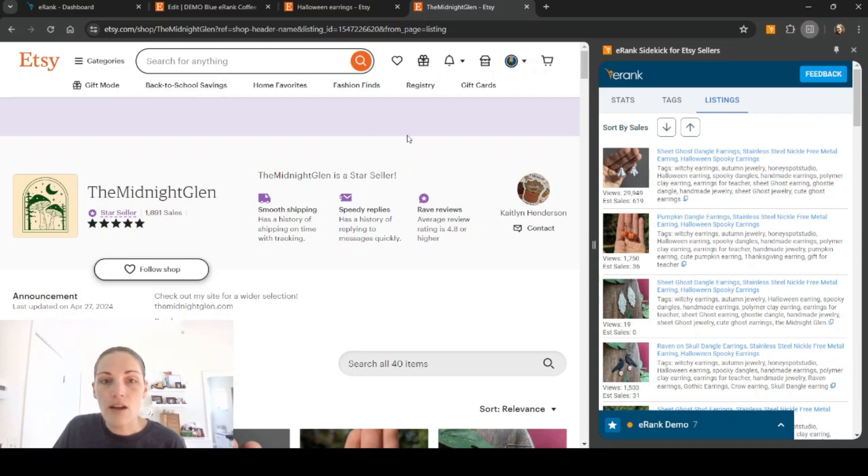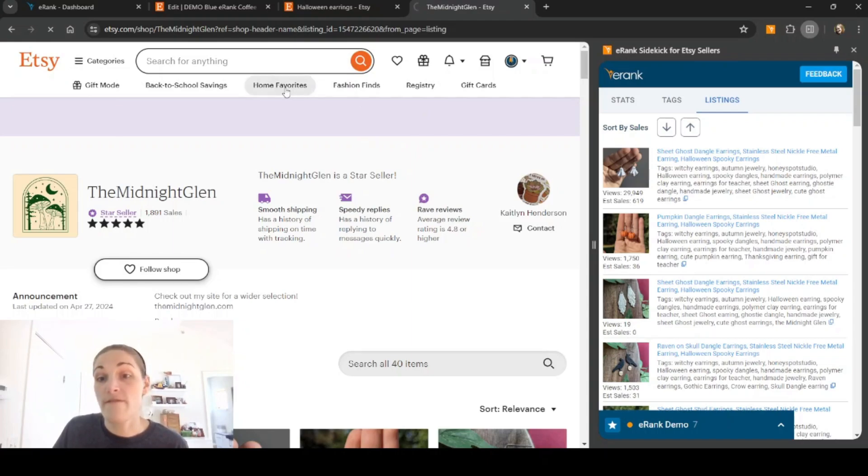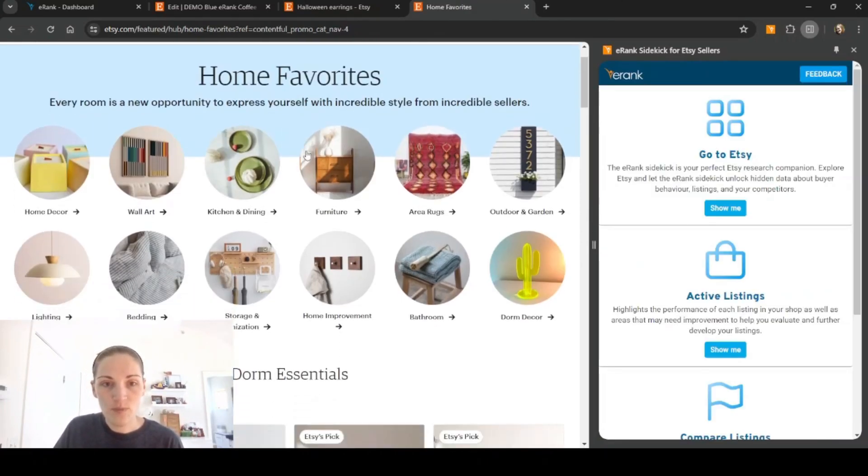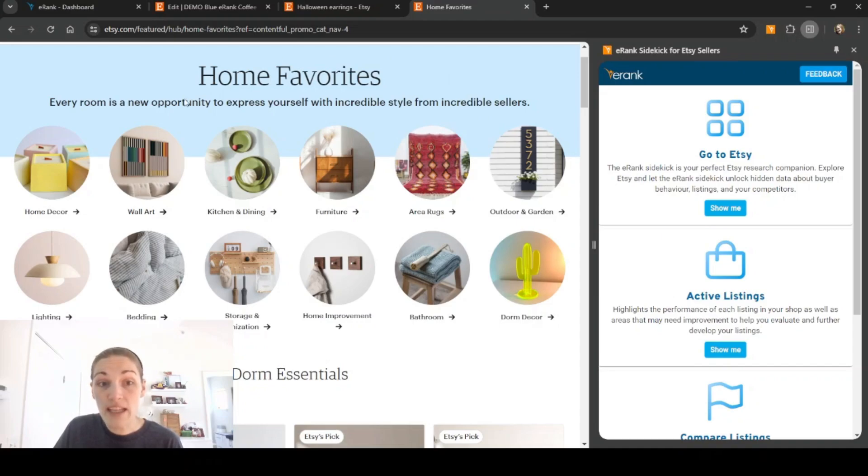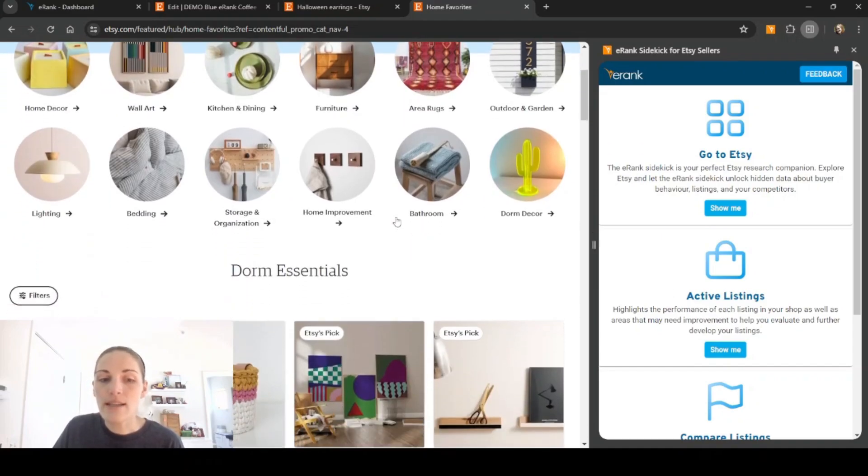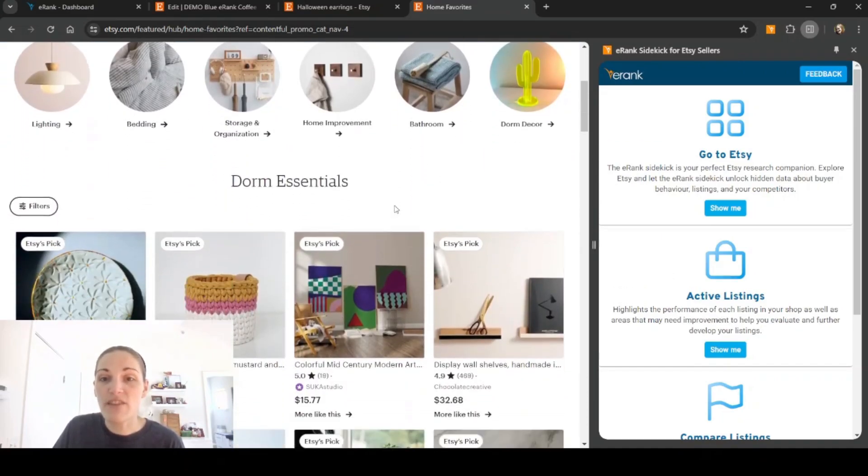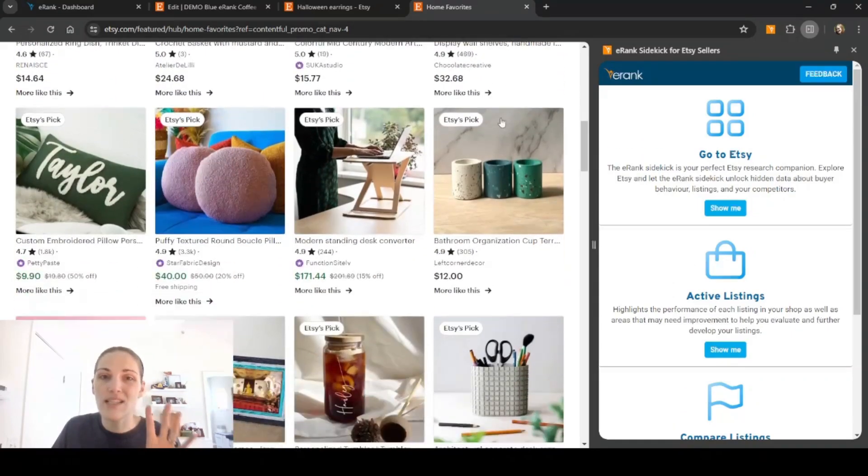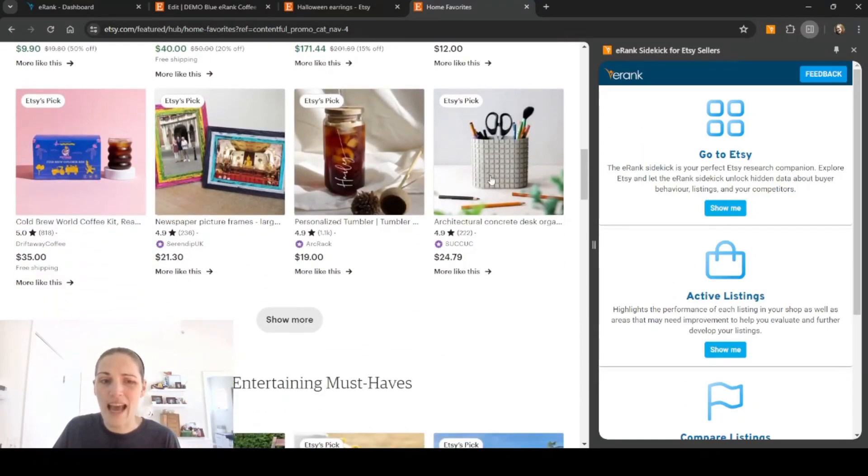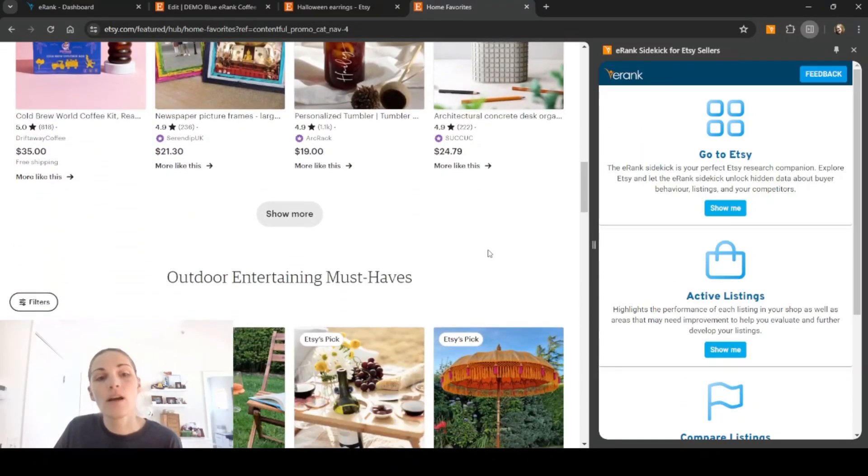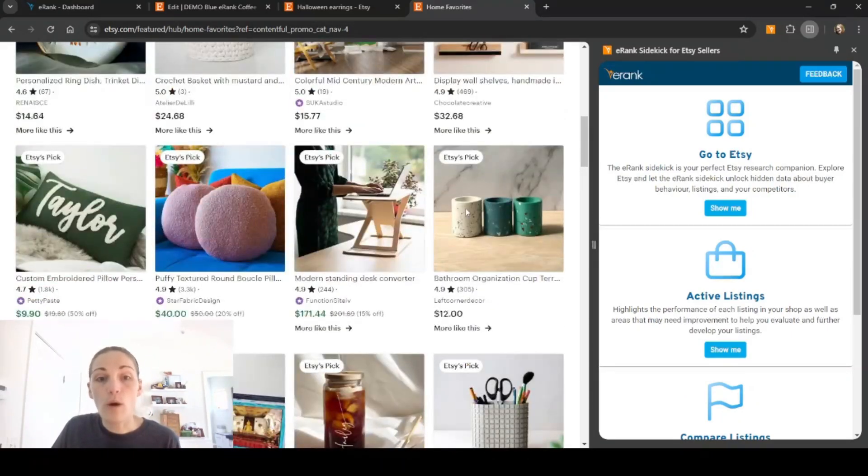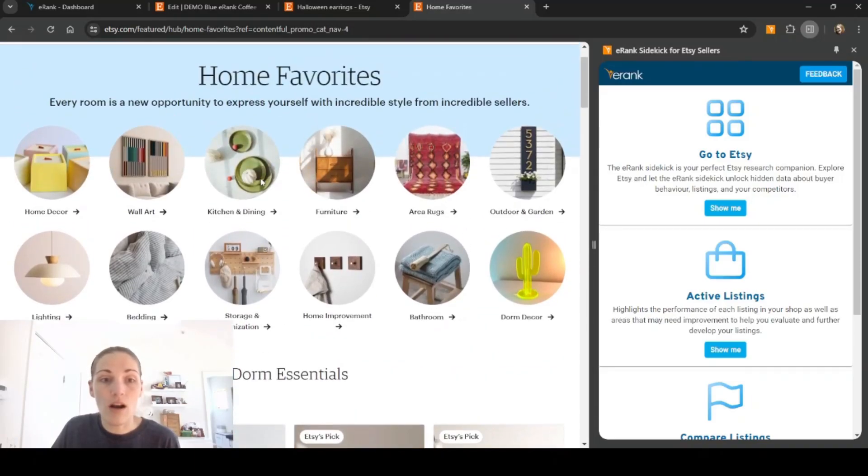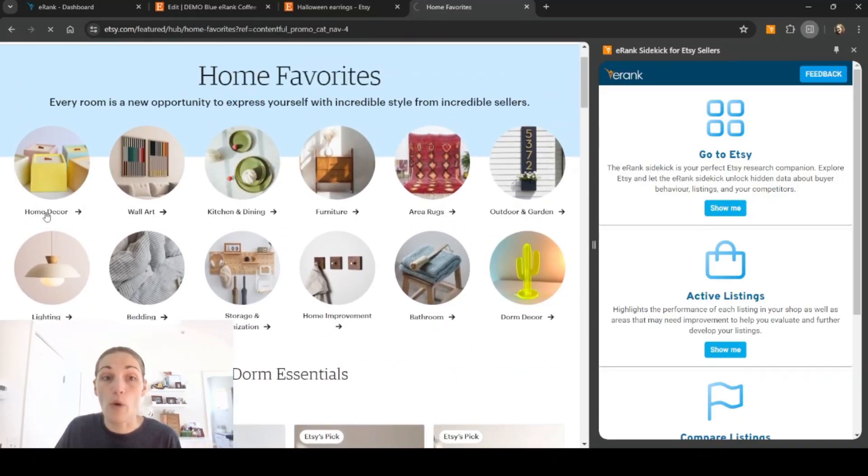Let's click on something else. Let's click on home favorites and we'll see what pops up here. So when you're in a category page, it isn't exactly specific enough for the sidekick to load a lot of data because it's chunked into categories here. So what we can do is we can click on a sub category here. Let's click on home decor.